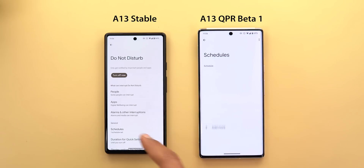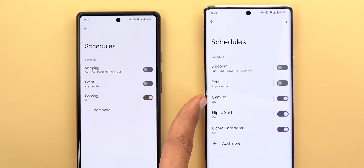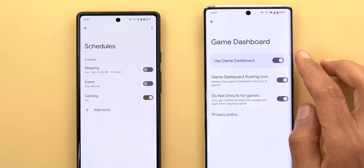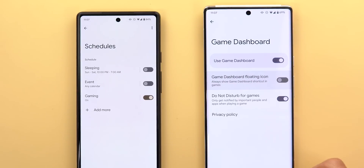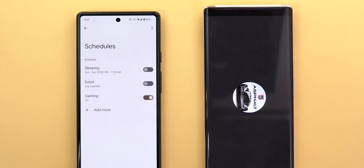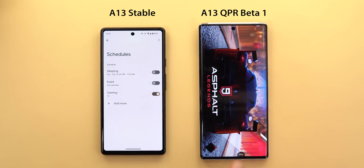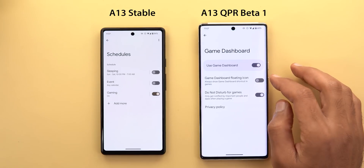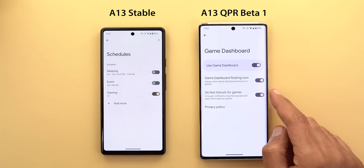Under Notifications, then Do Not Disturb, then Schedules, there's a new item called Game Dashboard that doesn't exist in the previous version. When you go inside Game Dashboard you have options to turn the feature on or off, or keep it on but turn off the floating icon. However, after turning off the toggle I still got the floating icon while playing Asphalt 9, so this option doesn't do anything for now. Google may add another way to access the game dashboard without the floating icon in the future, but for now the toggle doesn't work.